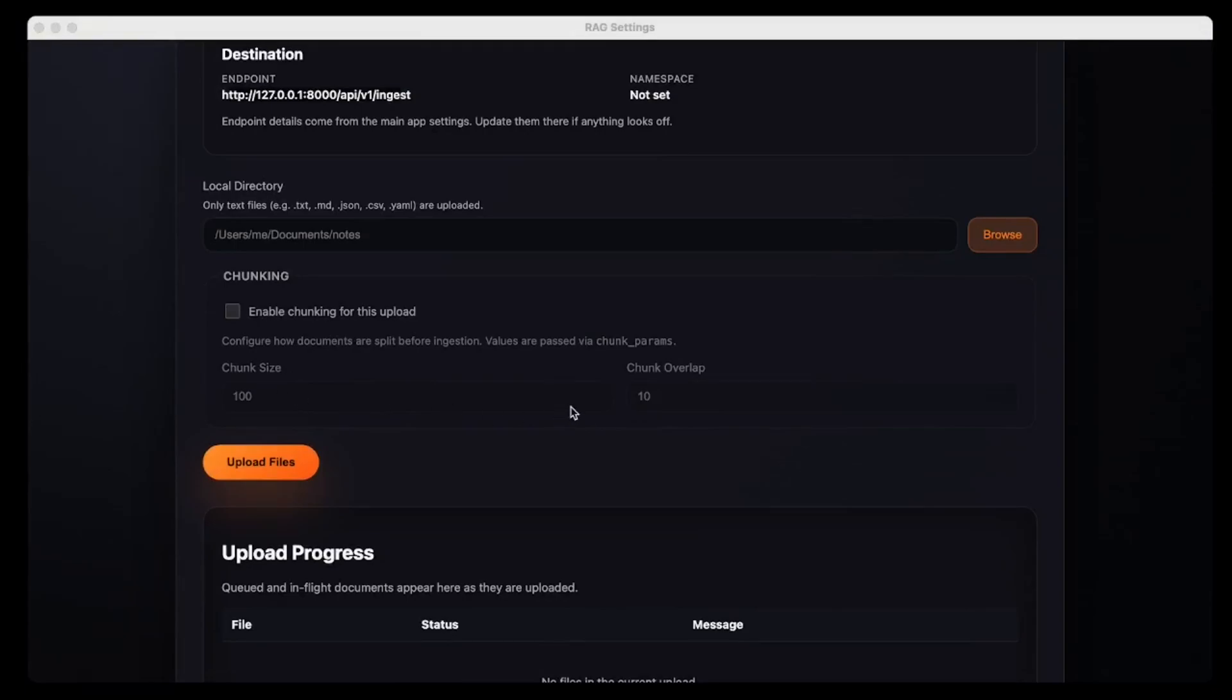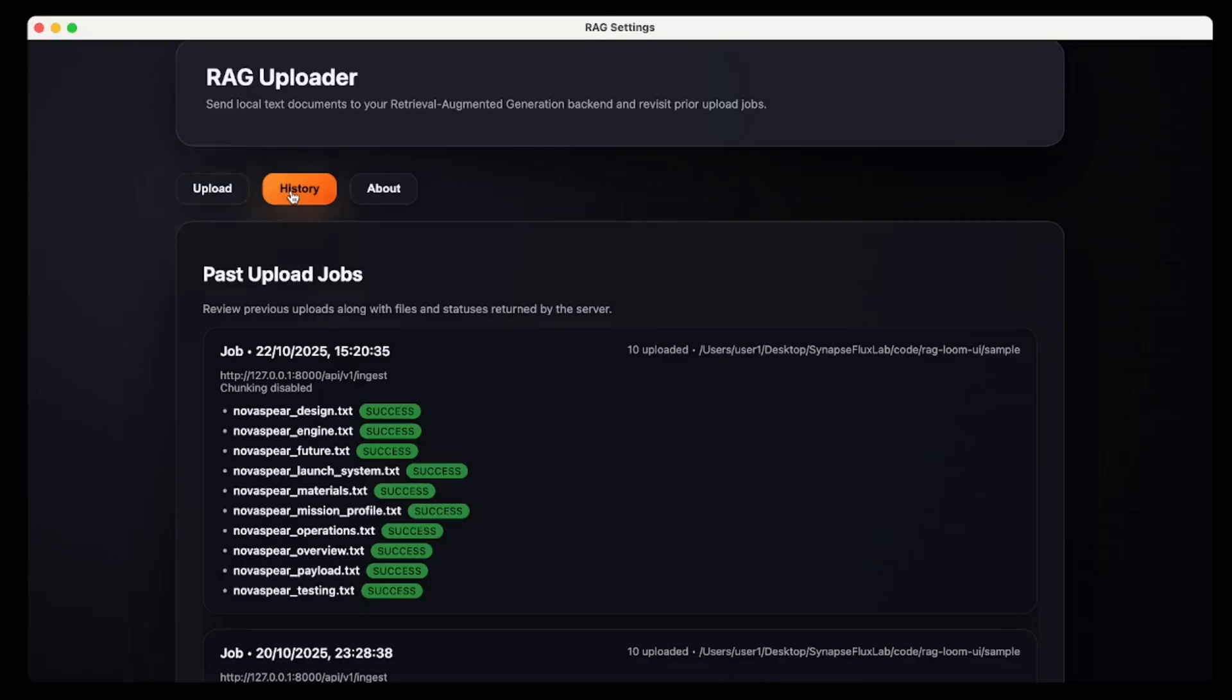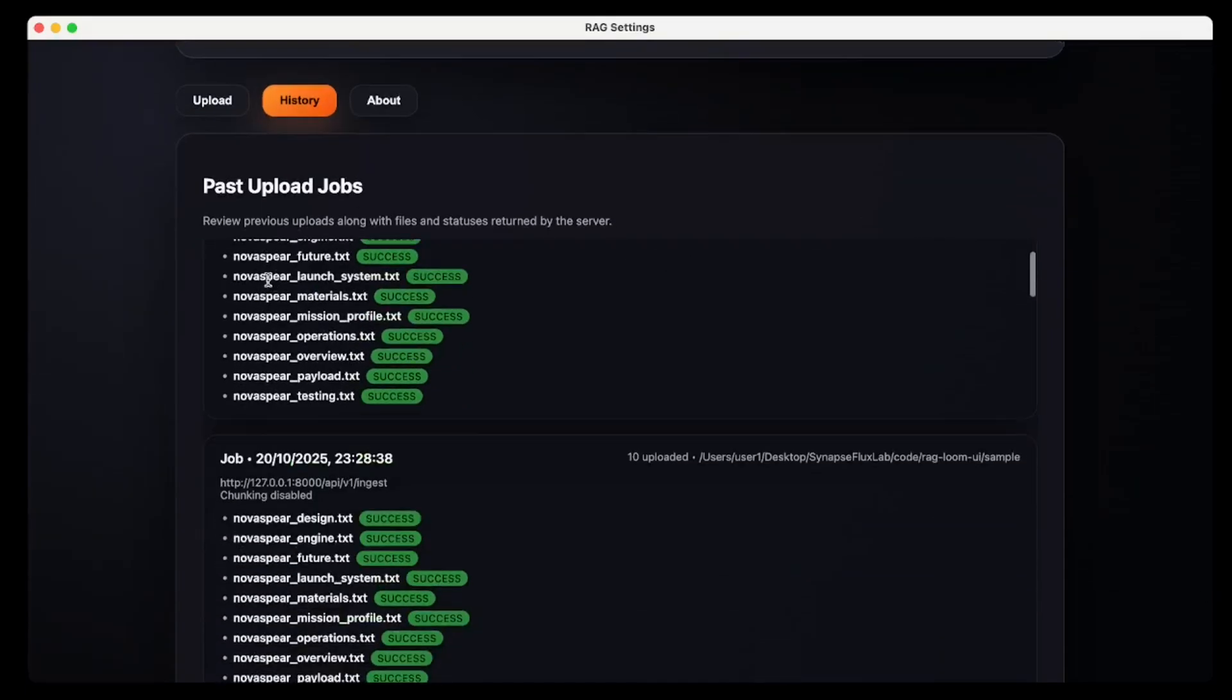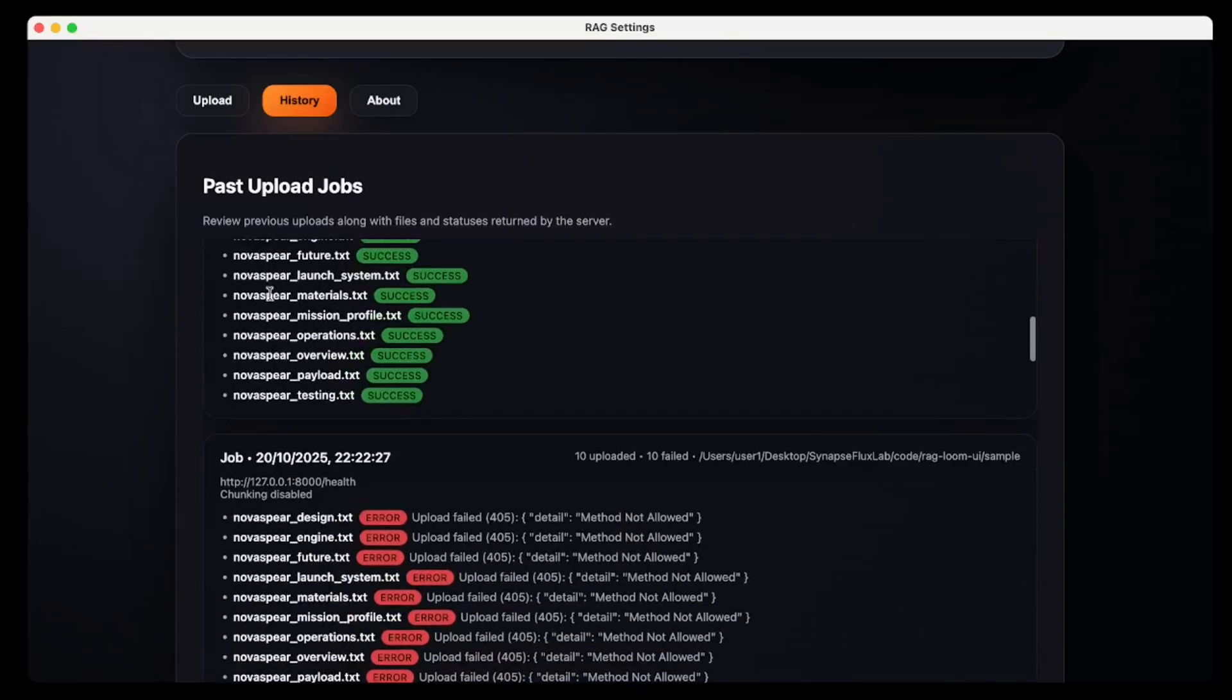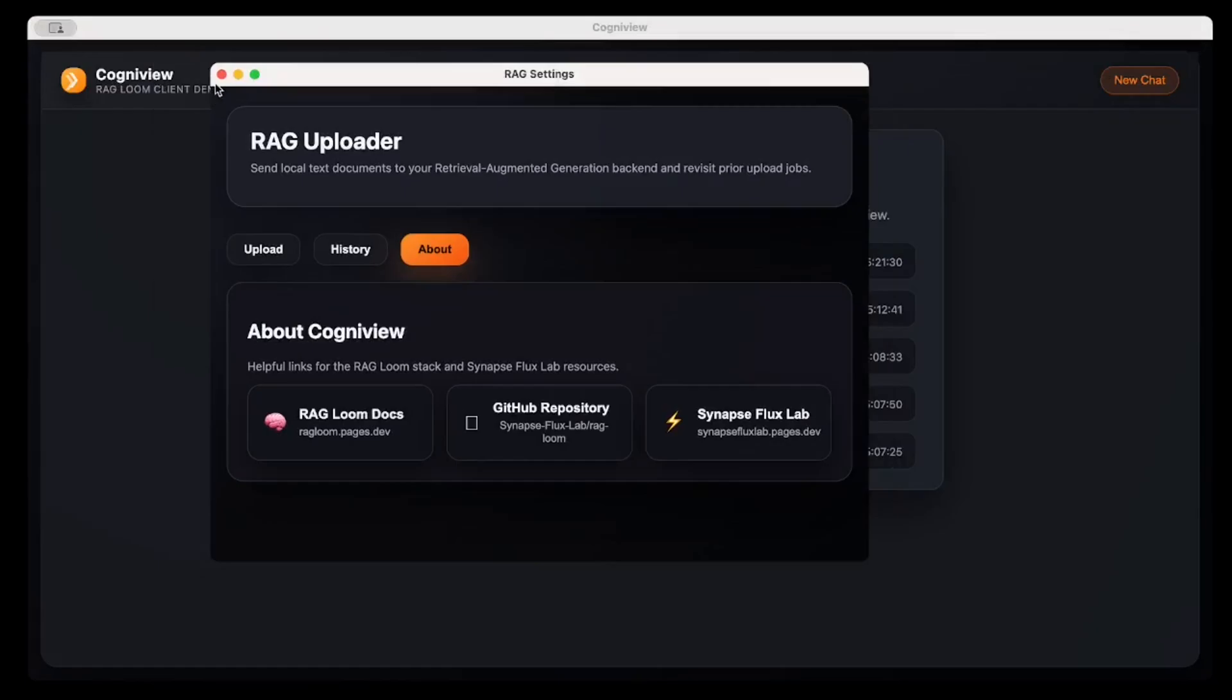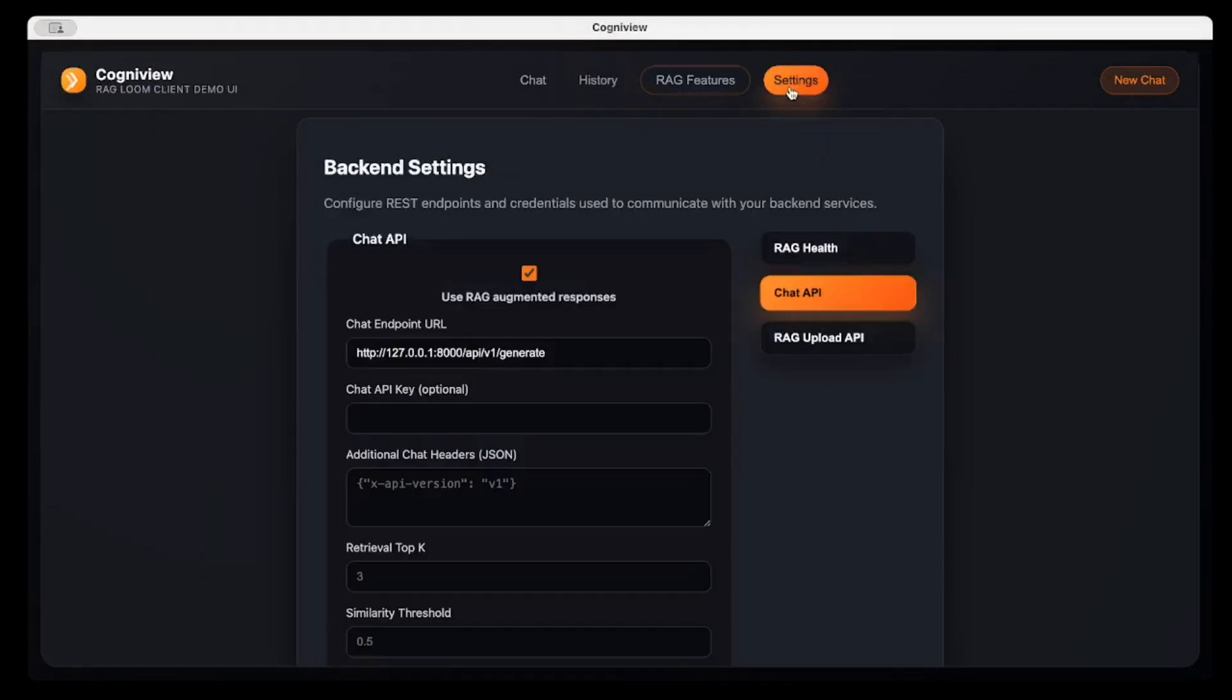It shows with which endpoint it's connected for ingesting documents, where you can specify the list of documents as I uploaded earlier. Then you can enable chunking at the client side. You can specify the chunk size or chunk overlap, as well. These can be controlled at the RAG server side. So once you upload, then the status is shown here. You can navigate the history. You can see the past upload cycles. If there is anything wrong, it will show that file wasn't uploaded.